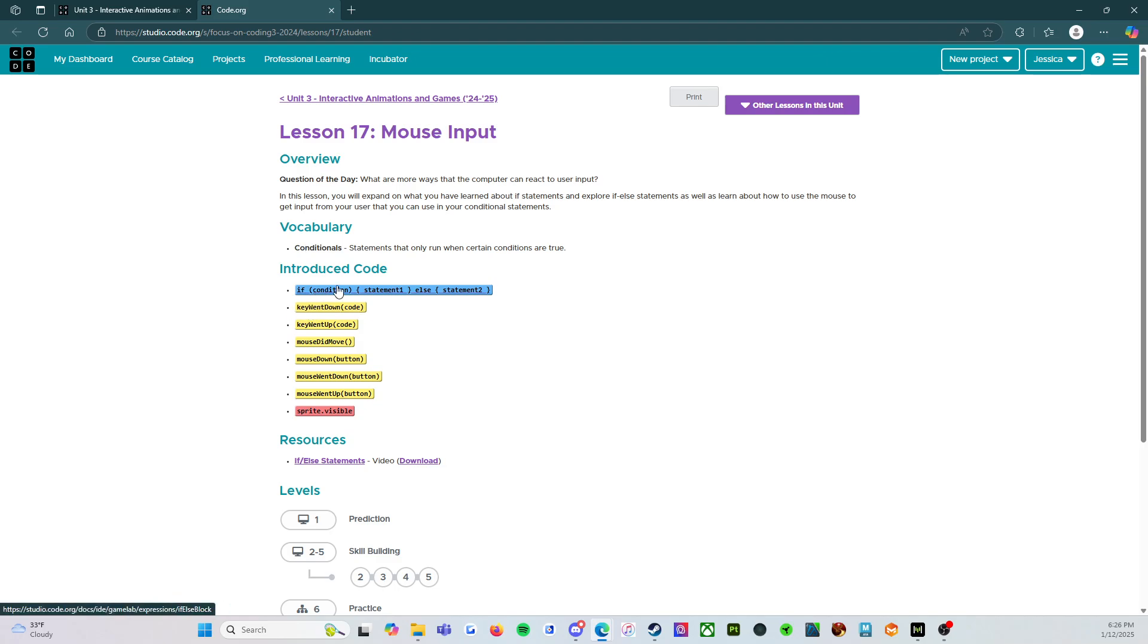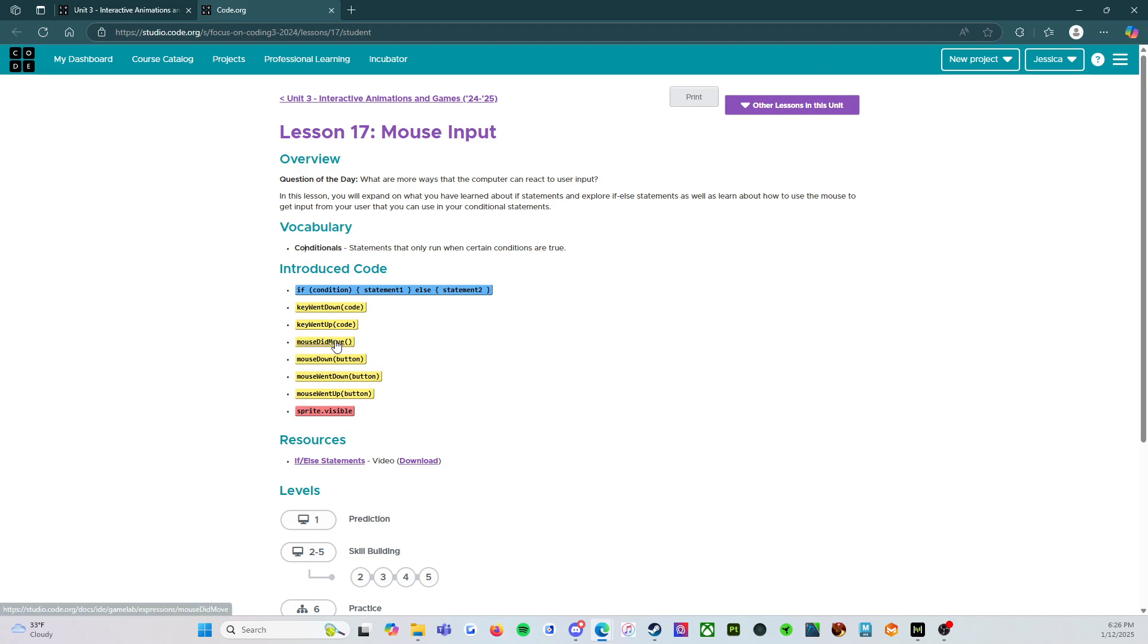So we've seen if condition then statement before, but now we're seeing if condition statement else statement. So if it's raining, grab an umbrella else, leave the umbrella at home.